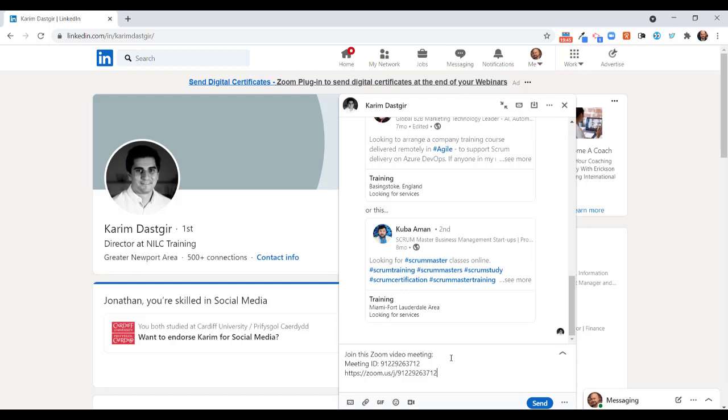Another use case would be for prospects. So if you were talking to a potential prospect and your messaging conversation was going well, then again perhaps due to wanting to show them some slides, it's a brilliant way of quickly moving them to a Zoom meeting nice and easy, and then you can make your sale.